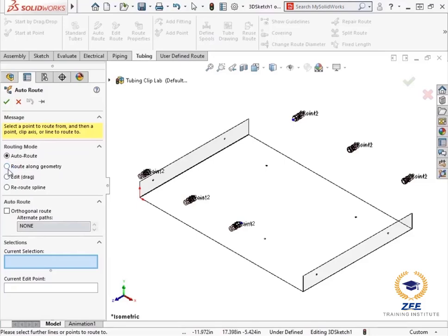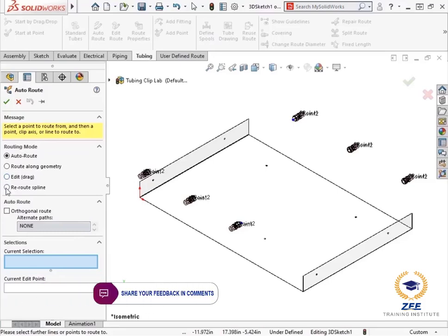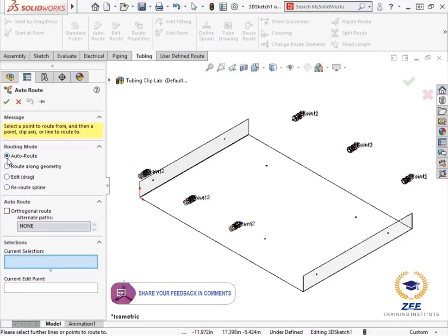The route along geometry option allows you to select existing surfaces as reference for the route, and you can dimension the route segment from the sections. The edit option allows you manipulation of the existing route by dragging in the graphic window. Finally, the reroute supply option allows you to update the current route so it passes through the components.